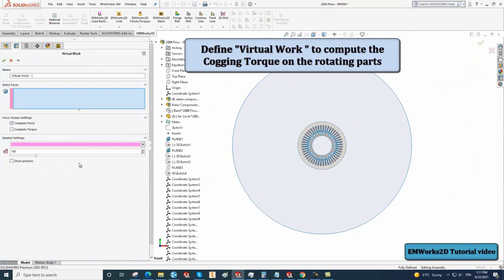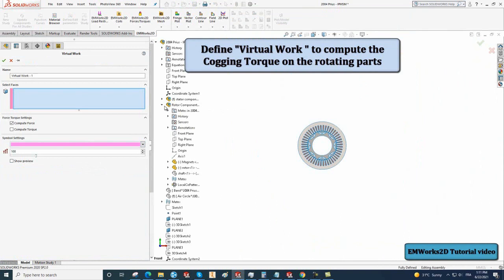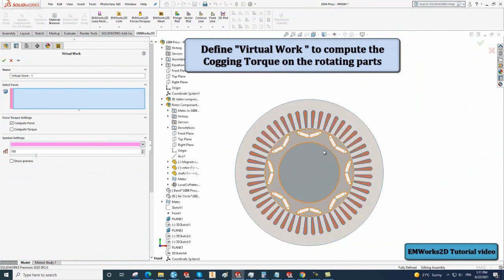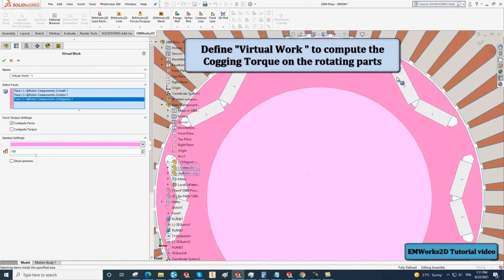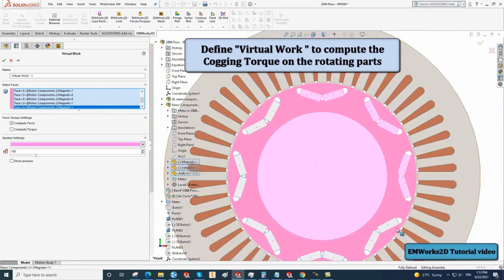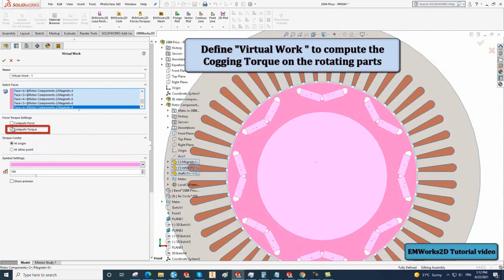Right-click on forces torques and select Virtual Work. In Select Faces, select the moving parts which are the rotor and the PMs, for which you want to compute the torque. In the torque settings, check Compute Torque, then click on OK.